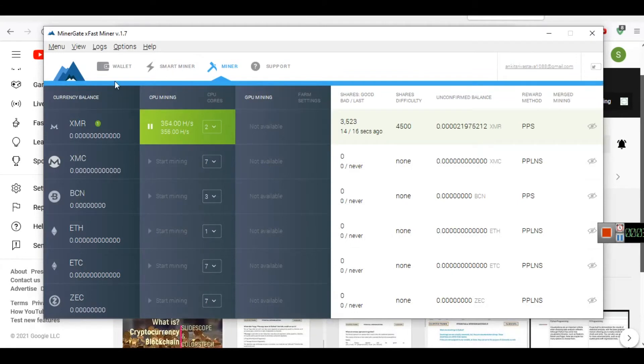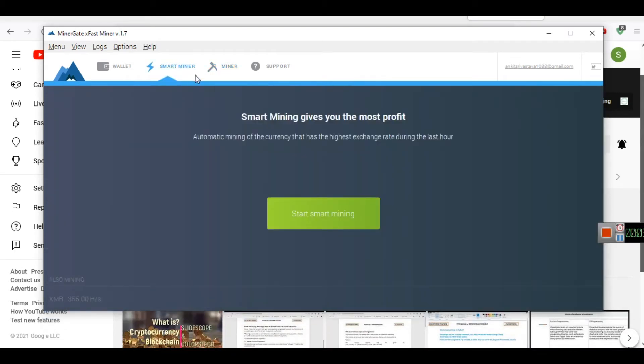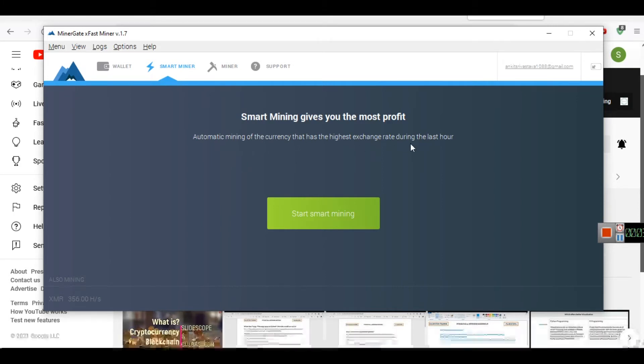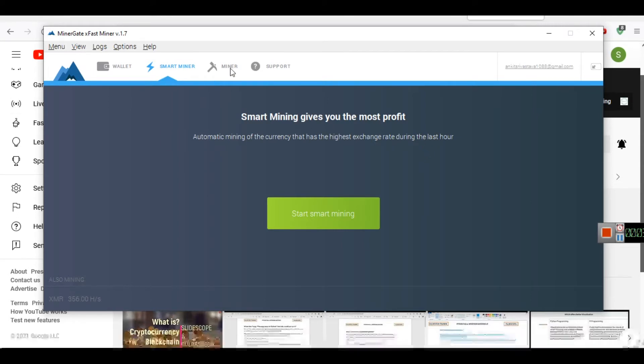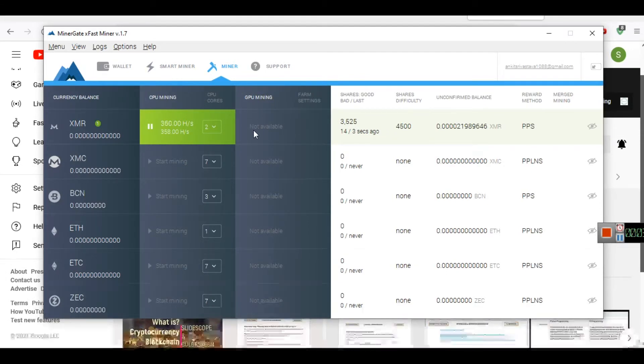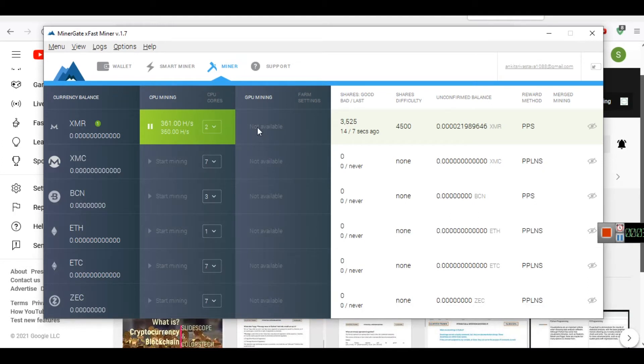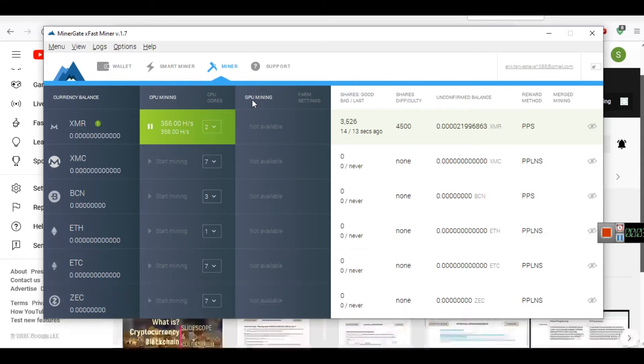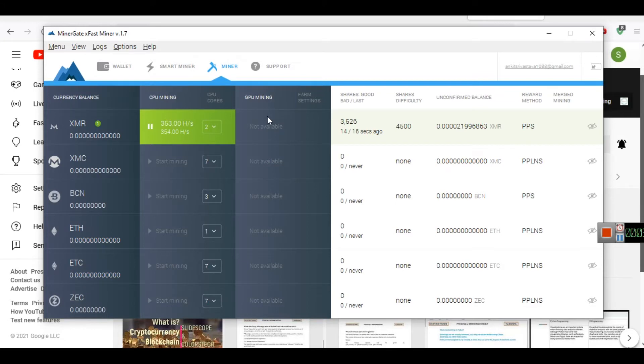Now I will show you the specifications. While this mining is going on in MinerGate, a very useful thing is this smart miner, which automatically detects and does automatic mining of the currency that has the highest exchange rate during the last hour. If you don't have GPU mining, you can see GPU mining is not available in our case. If you have GPU installed on your device then you will see CPU mining and GPU mining, both options. Now it's up to you which particular type of mining you want to do.